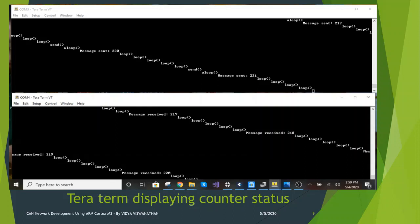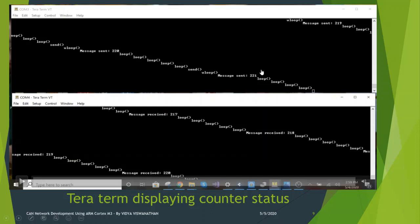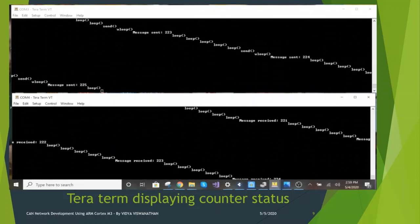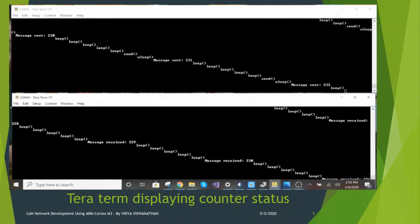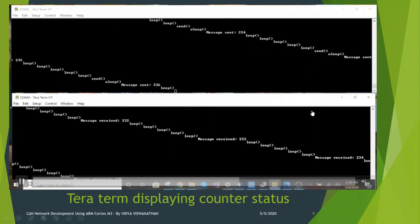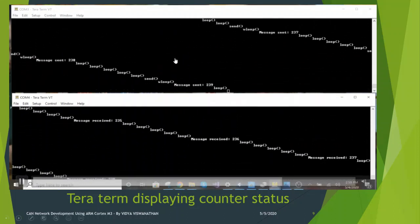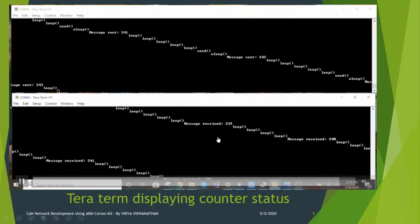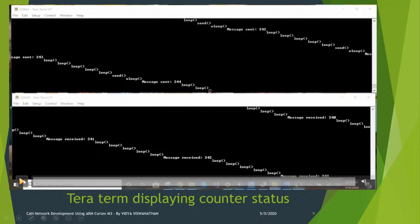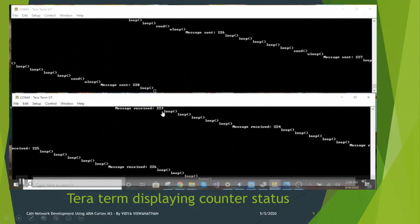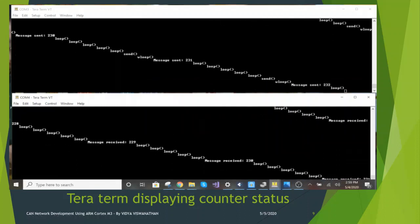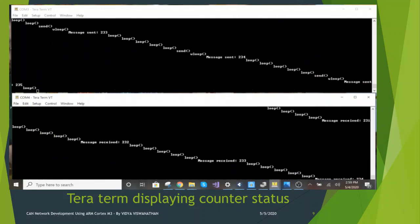This video shows the TerraTerm software displaying debug messages on the serial port. The window on the top shows the transmitter messages and the one at the bottom shows the receiver messages. The transmitter sends the counter status every second and increments the counter. The receiver displays the received counter status. For example, the message sent is 239 and the message received is also 239, confirming successful message transmission through the CAN bus.